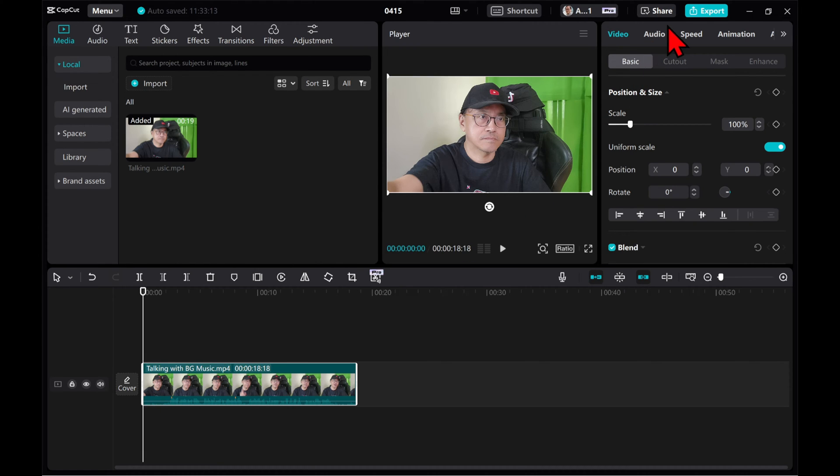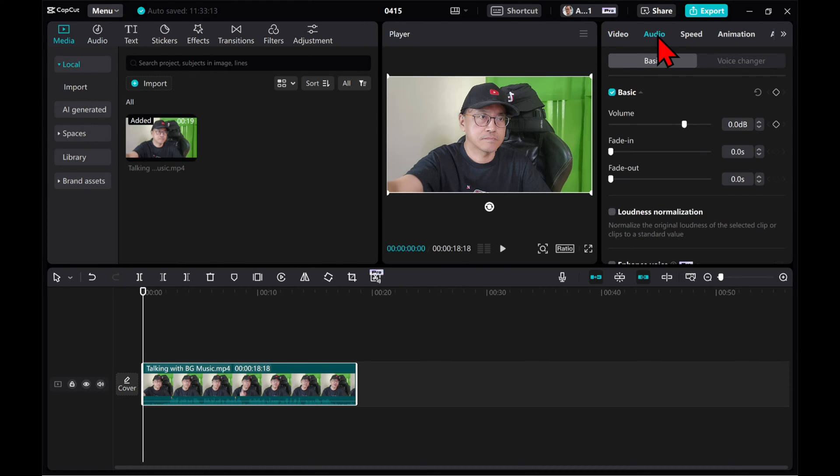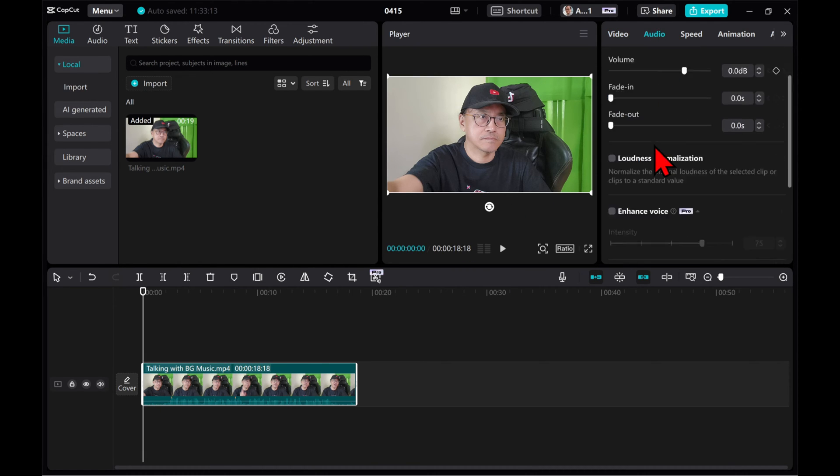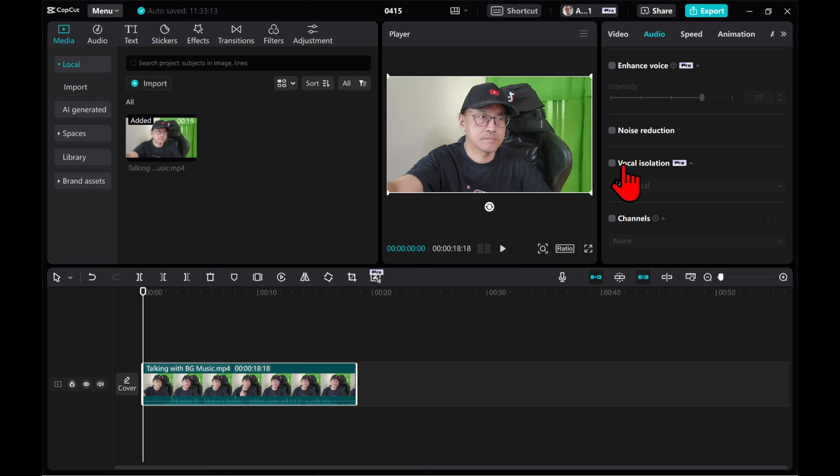Go to the details panel and choose the audio tab. Scroll down and activate vocal isolation.